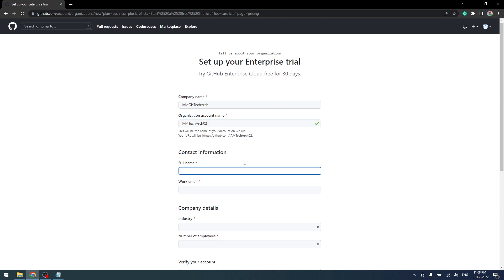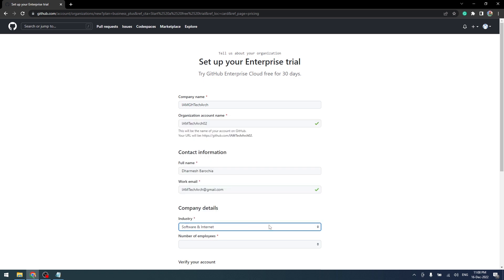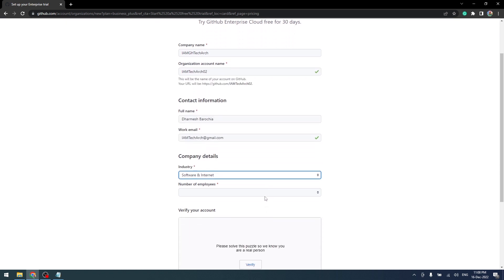Here you can insert your contact information that includes your full name and work email. In company details, select the industry type and number of employees.